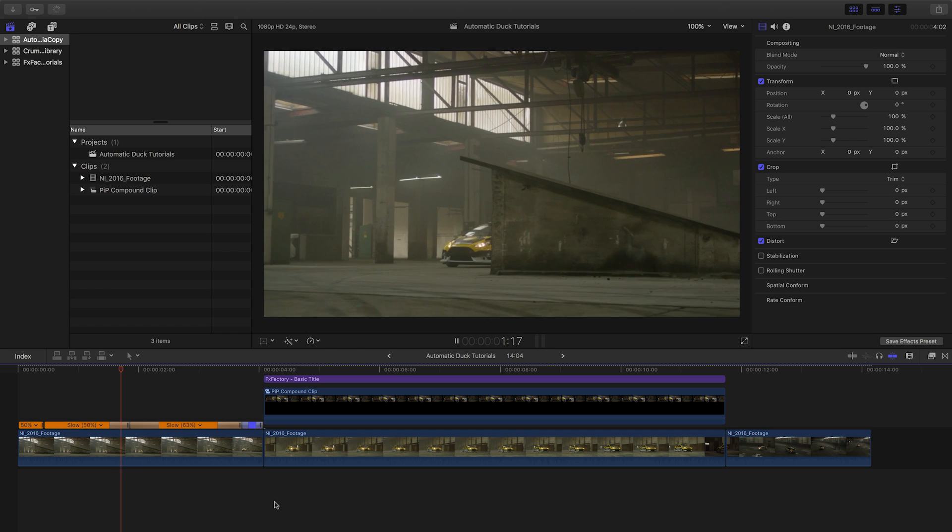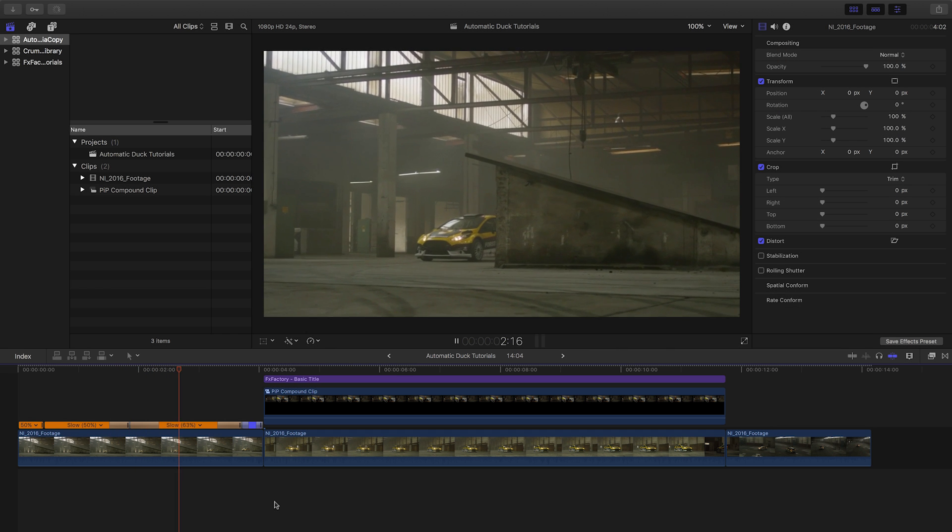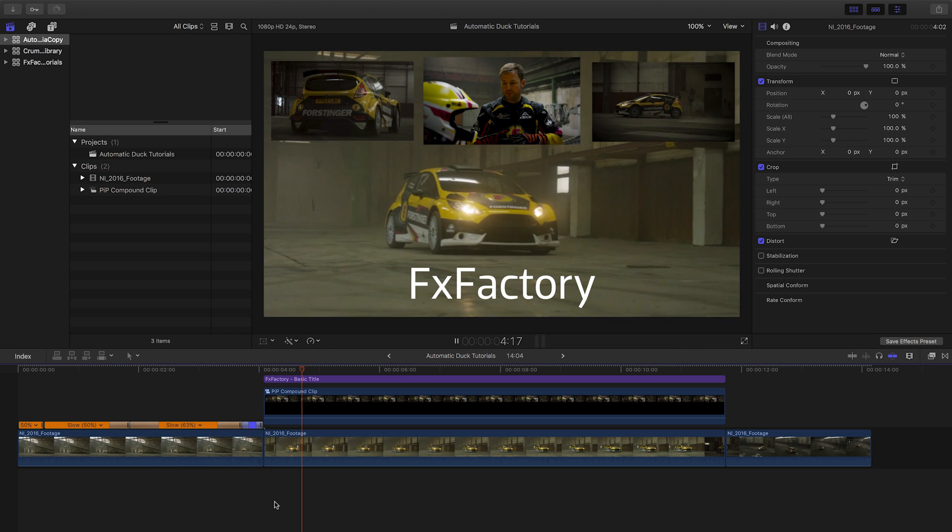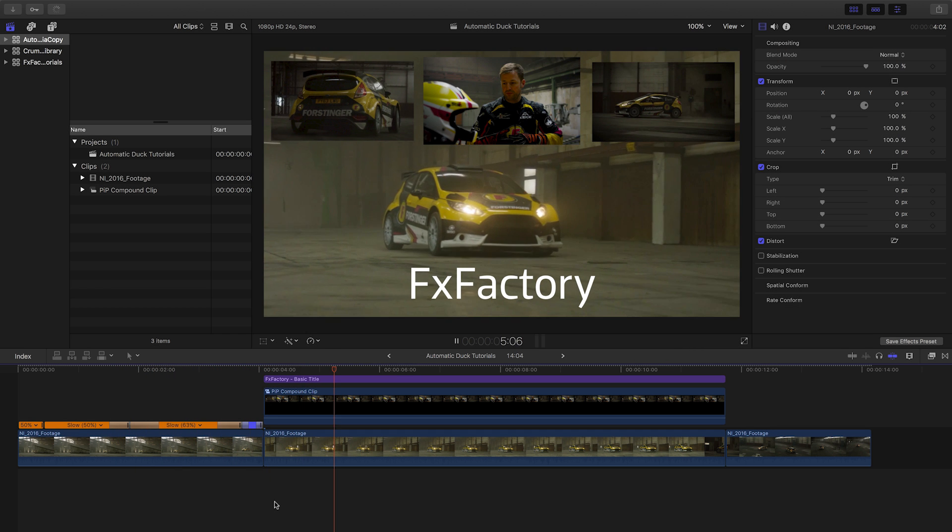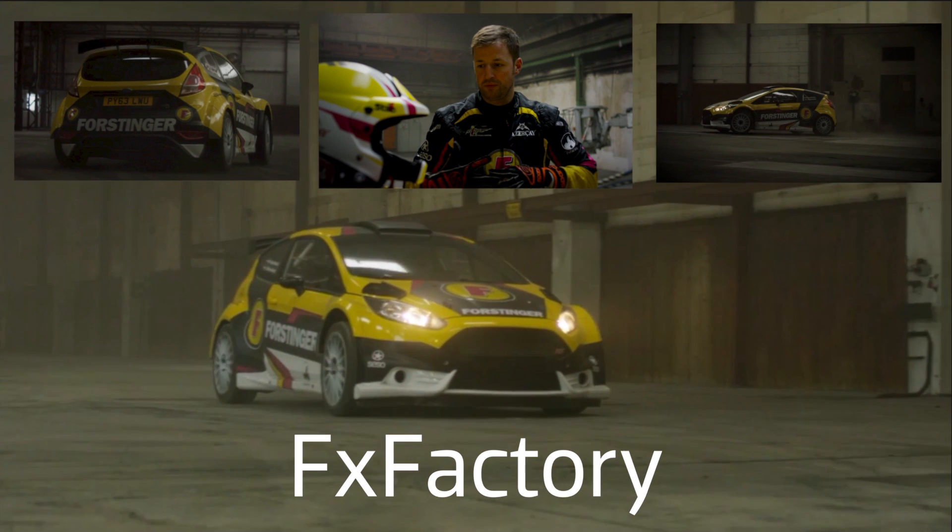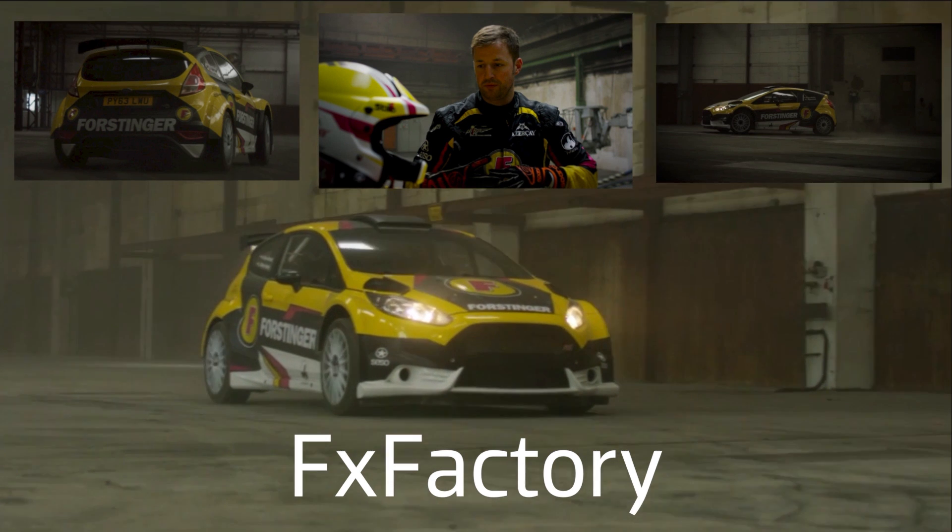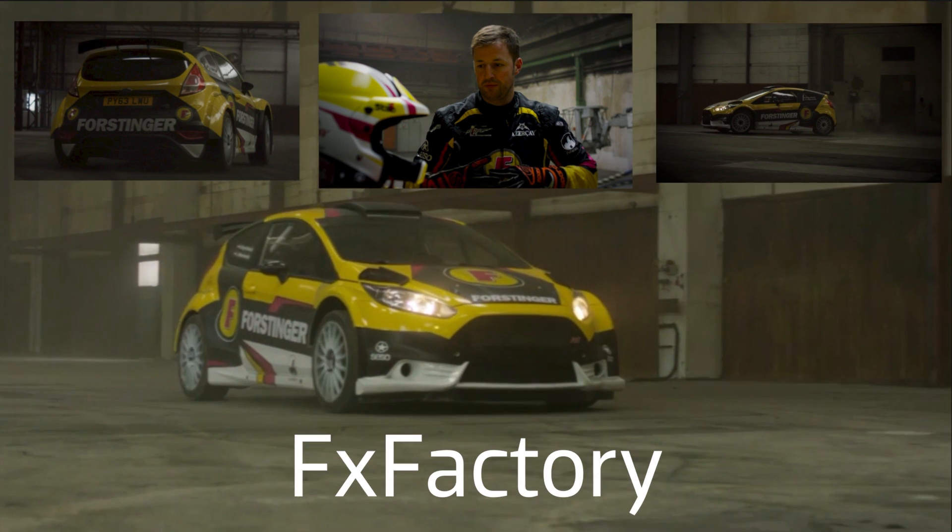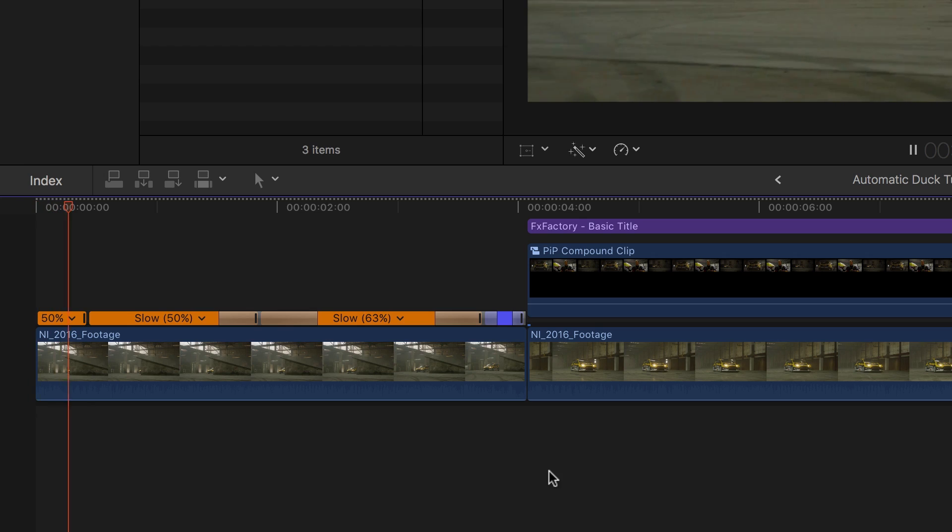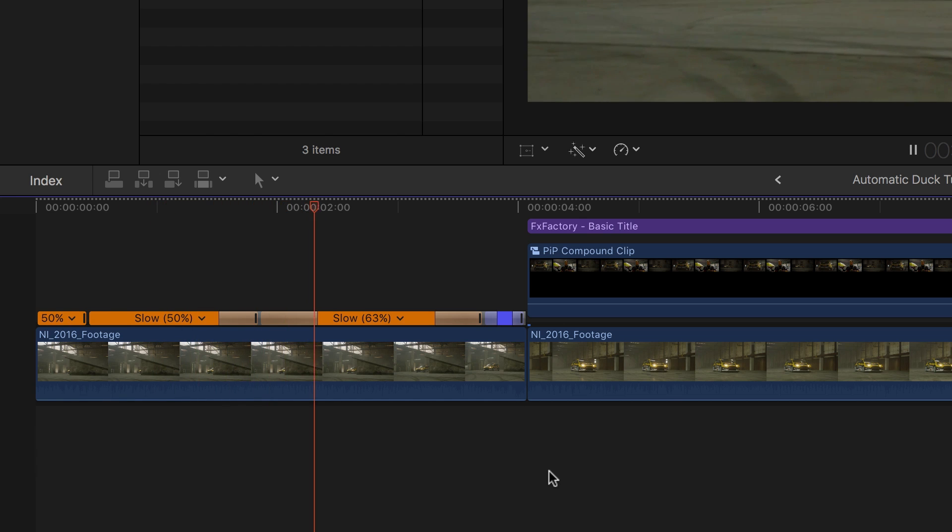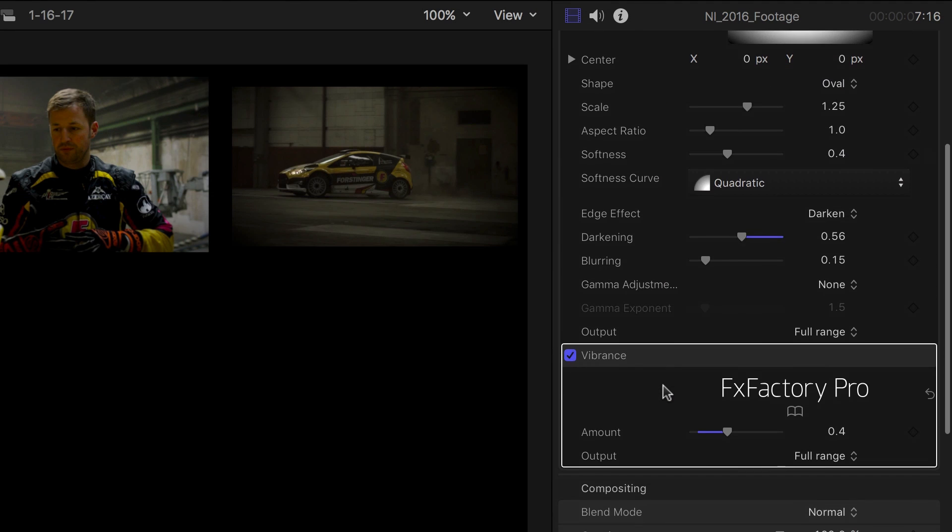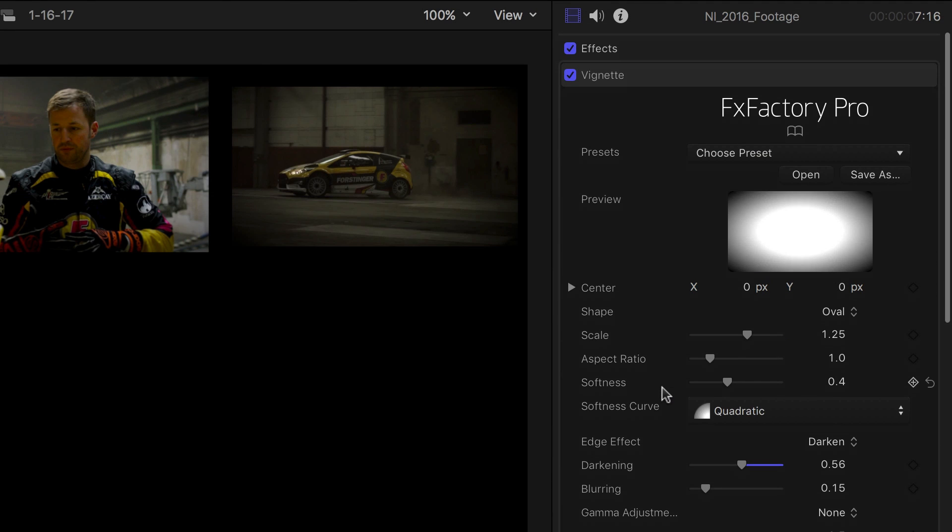I'm in Final Cut Pro X and have a project I'd like to finish compositing in After Effects. This project has some picture-in-picture effects in a compound clip, some placeholder text, and a clip with some speed changes. A few of the clips have third-party effects applied for stylization.